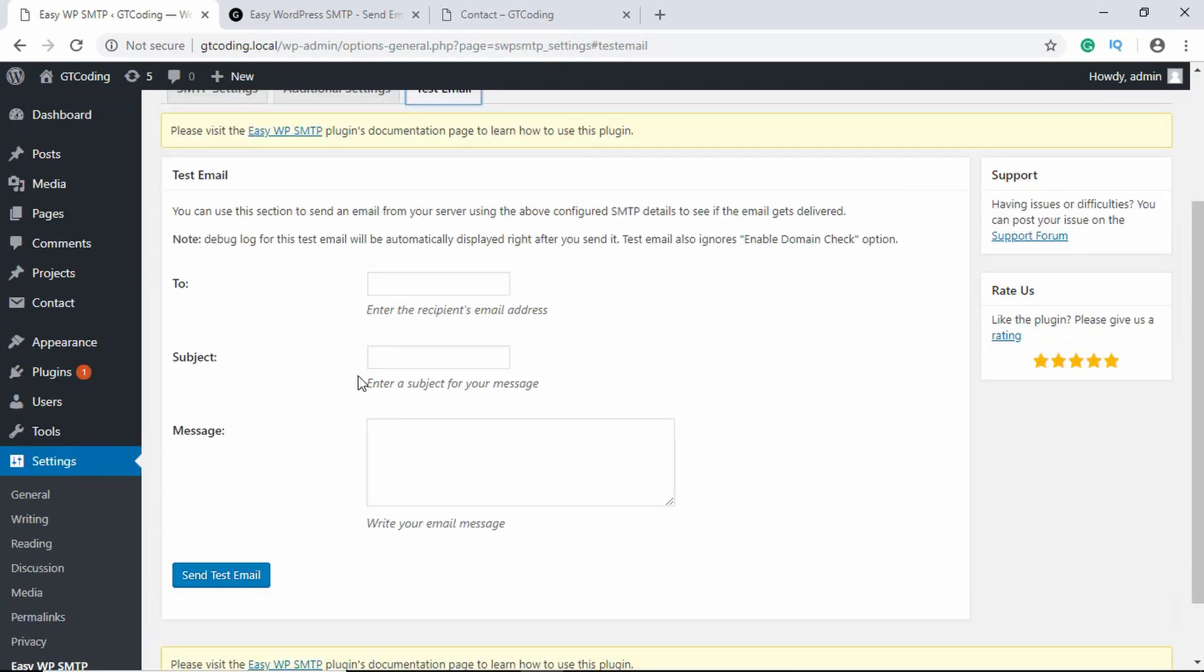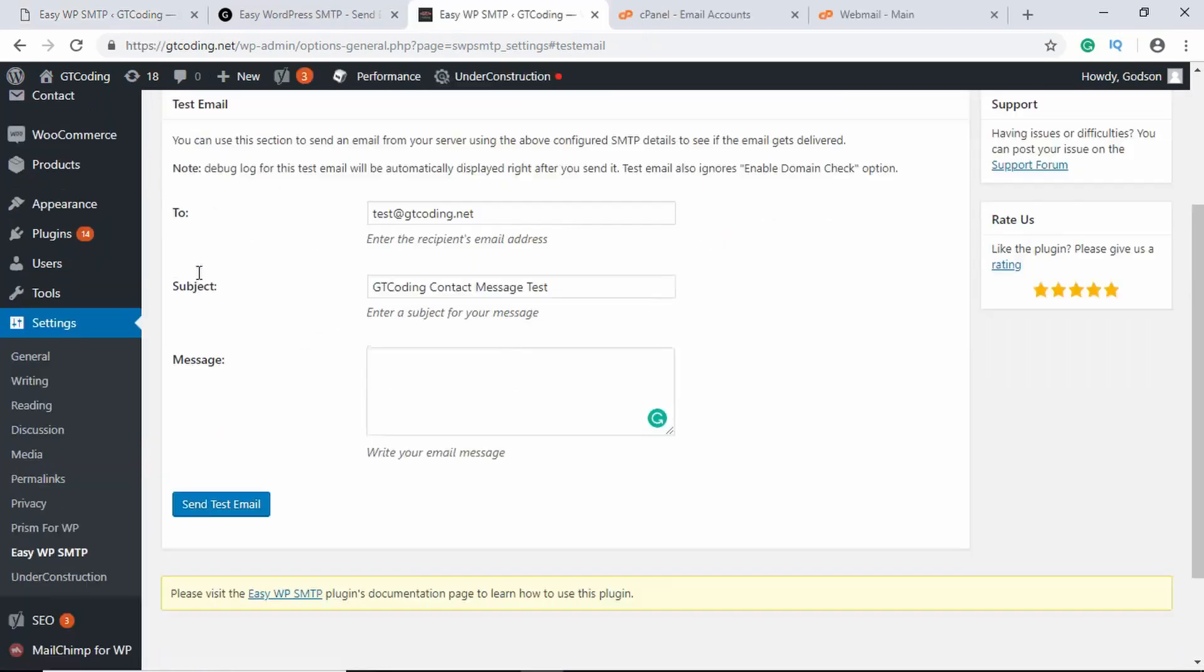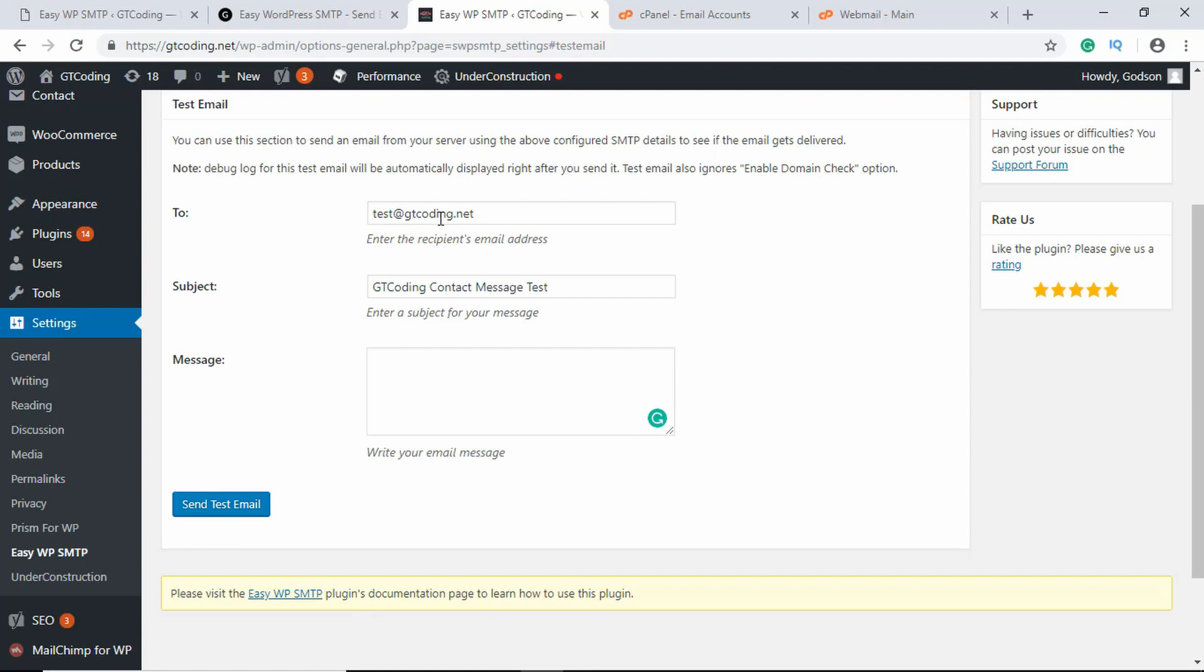Now I will show you a demo from my website. This is my website gtcoding.net and this is the plugin Easy WP SMTP. I have set up everything according to the documentation. For the To, I have set an email test@gtcoding.net and for the subject we will have gtcoding contact message text. Here we will type some message.